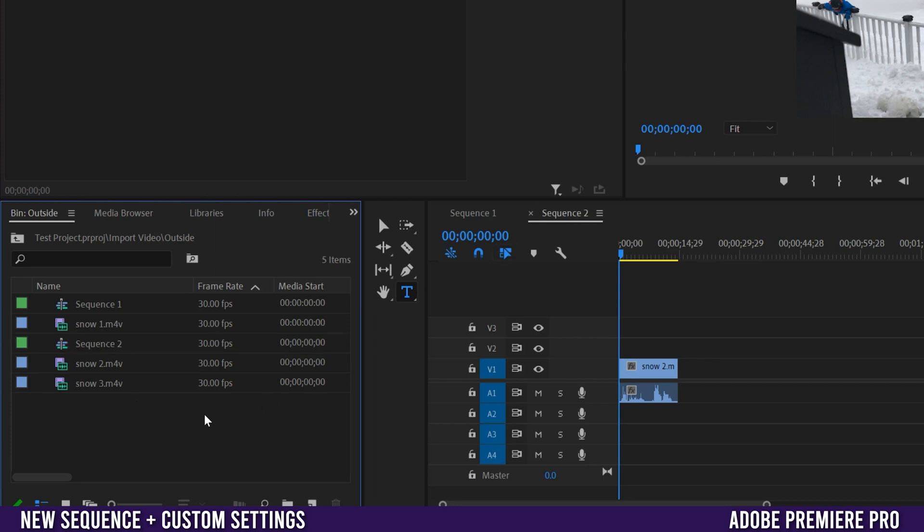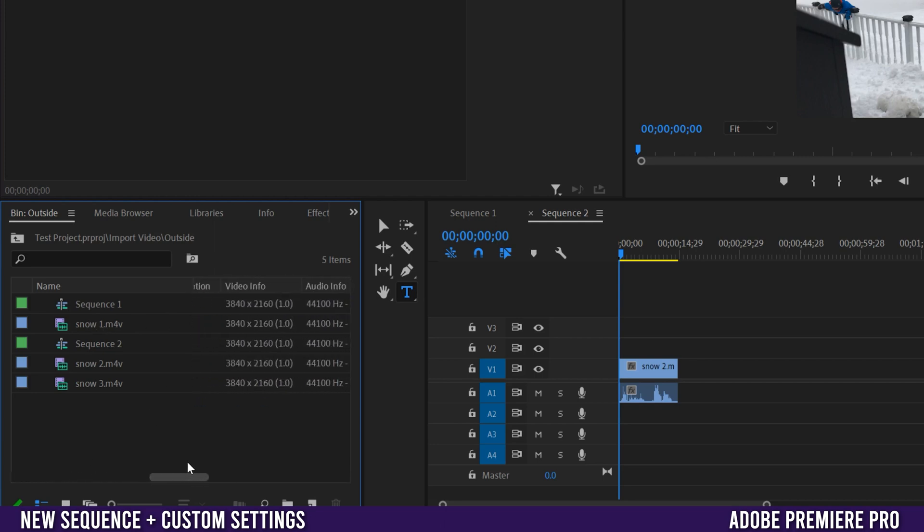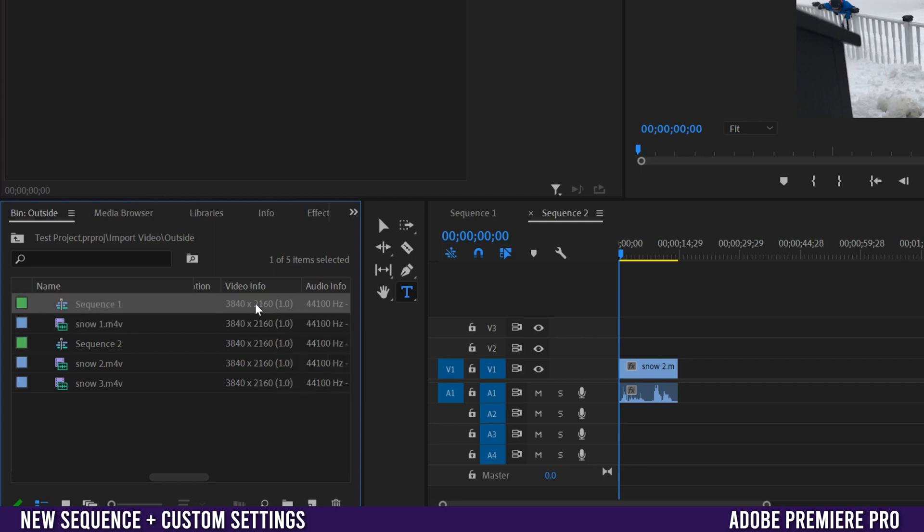Just be aware that when you make a sequence this way your new sequence is going to have the exact same frame rate as the clip you dragged in. And if we slide over here it's also going to have the same aspect ratio or size as the clip you dragged in. So snow 1 was 4K UHD here, 3840 by 2160, and the sequence will be the exact same.